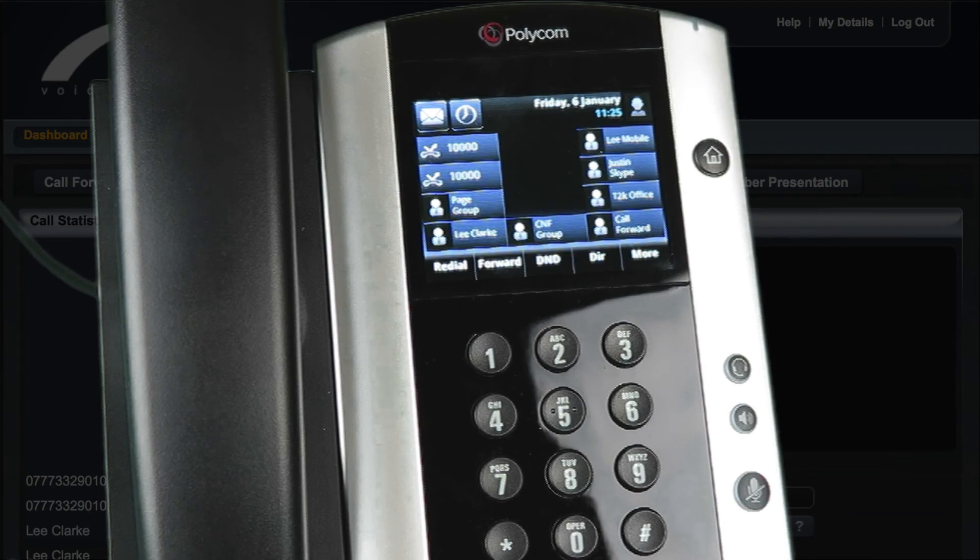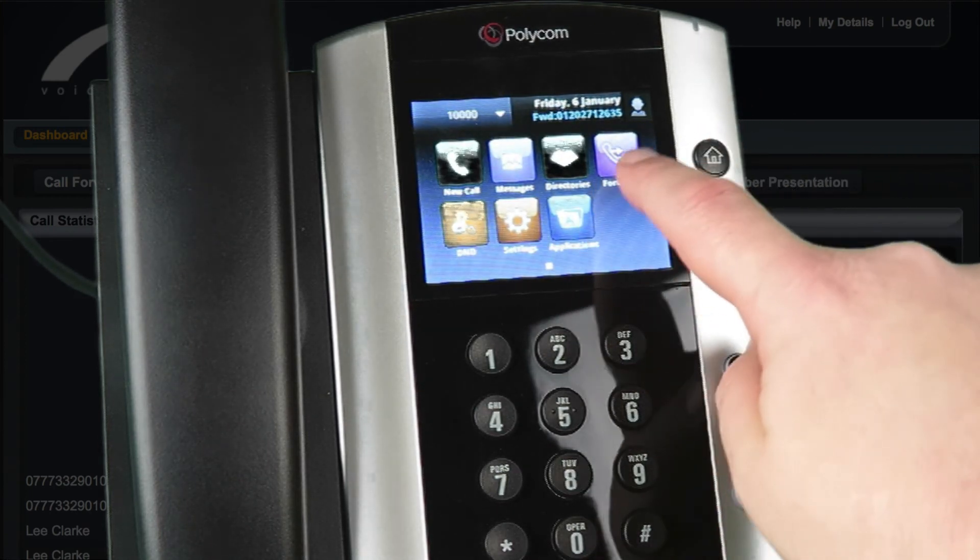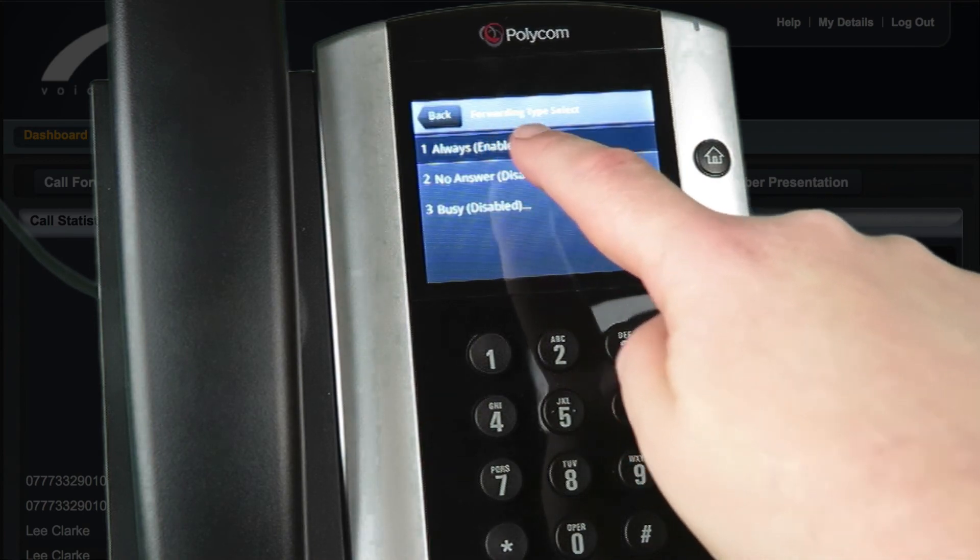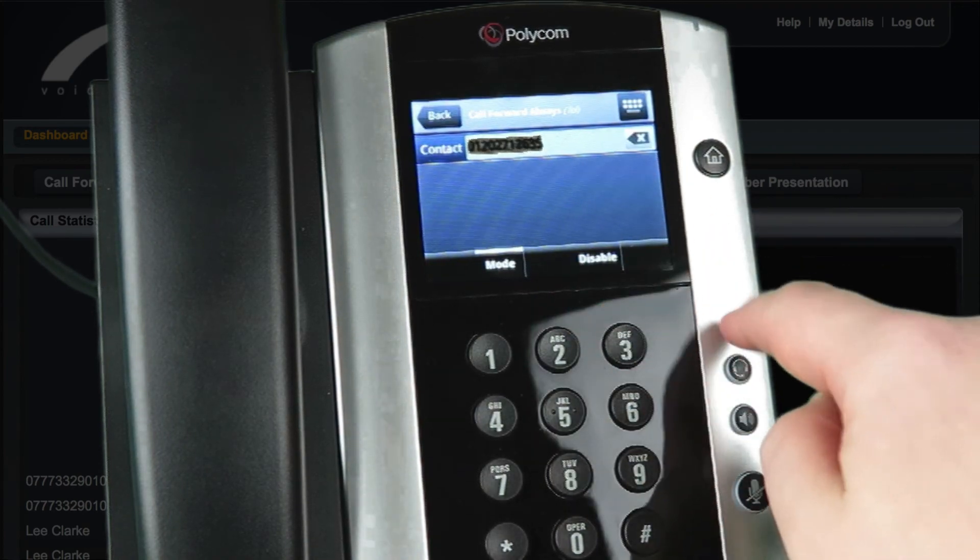On the VVX500 handset it's the same process however as you can see you simply touch the buttons on the screen.